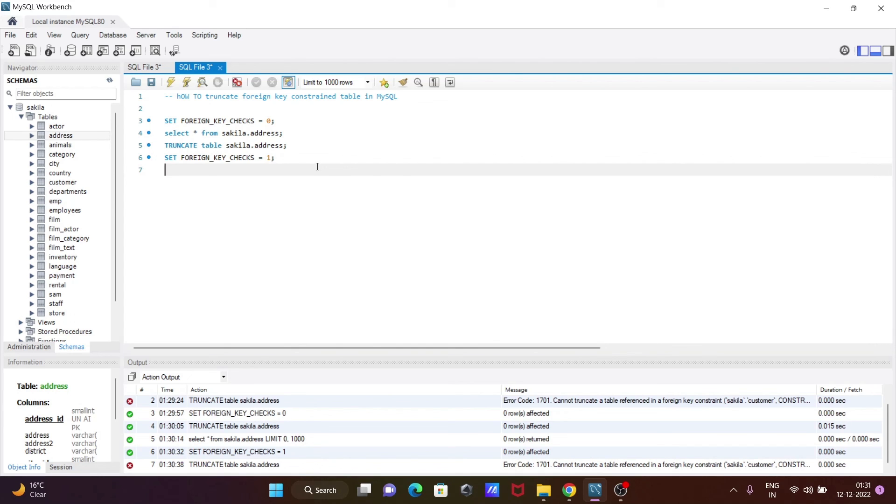So this is how we can truncate foreign key constraint tables in MySQL. I hope guys this video is helpful for you. So now this video is over. Thanks for watching. See you next week. Thank you.